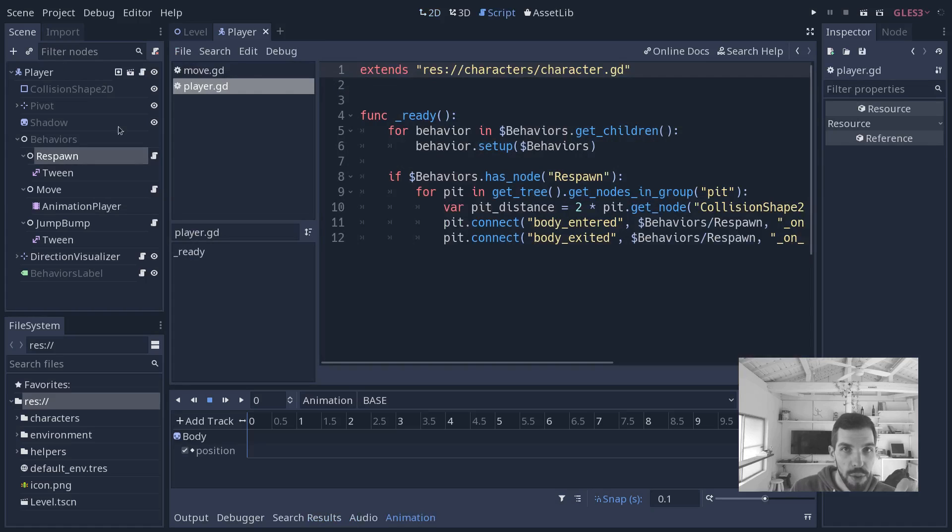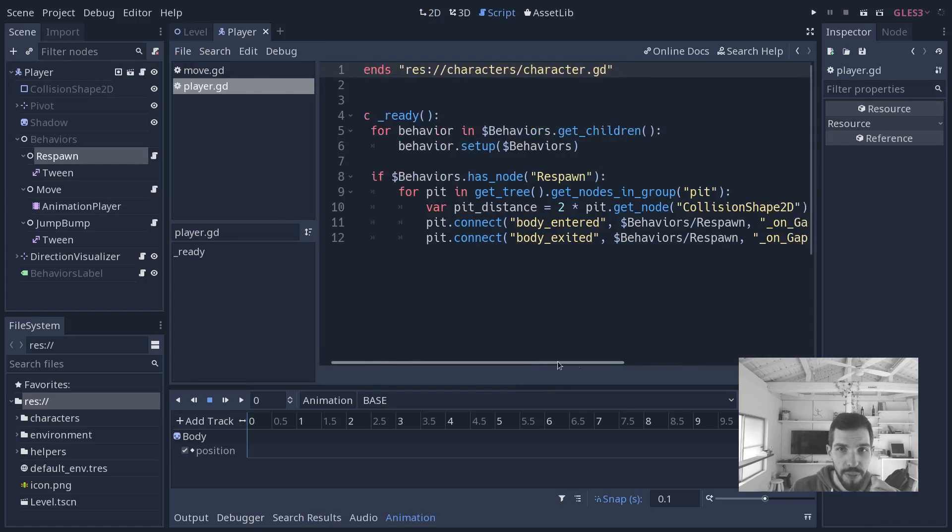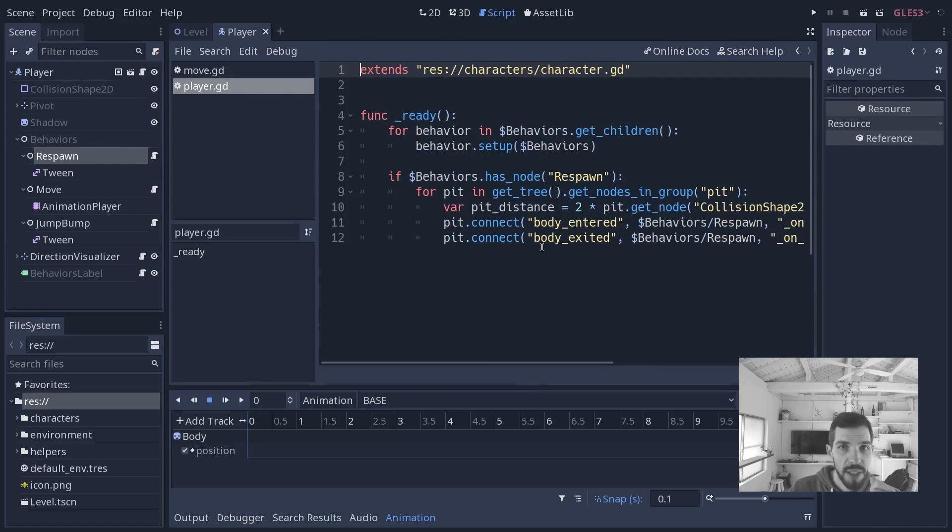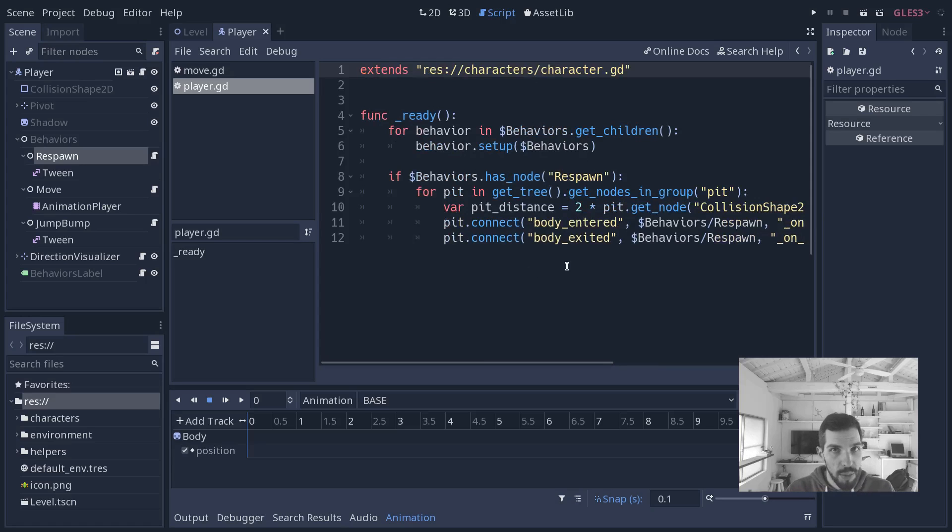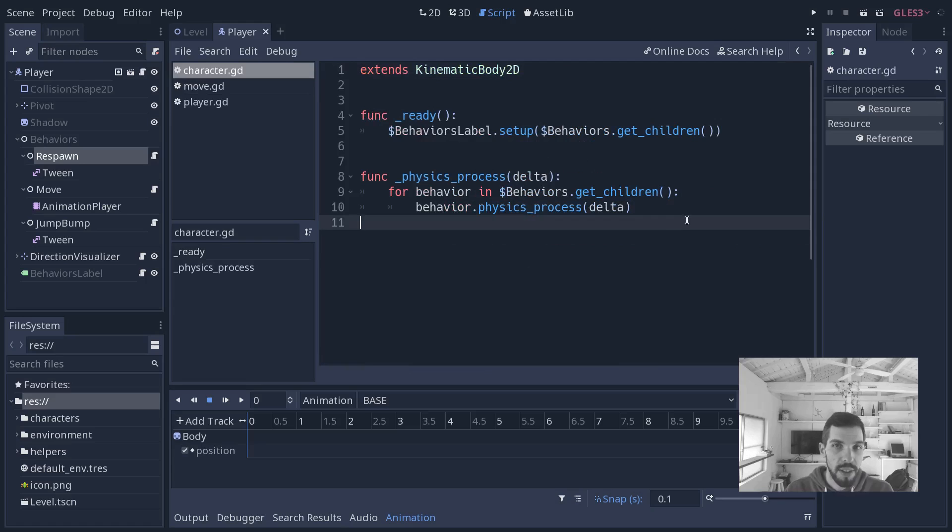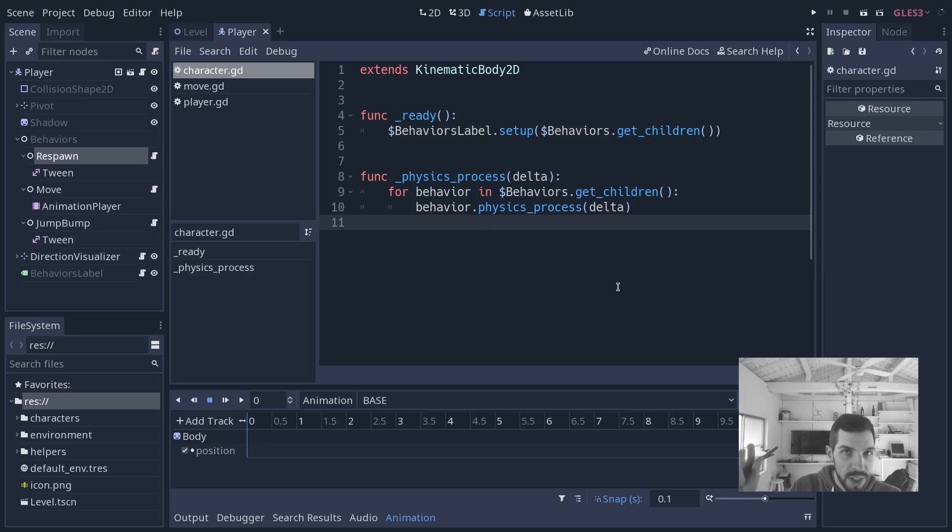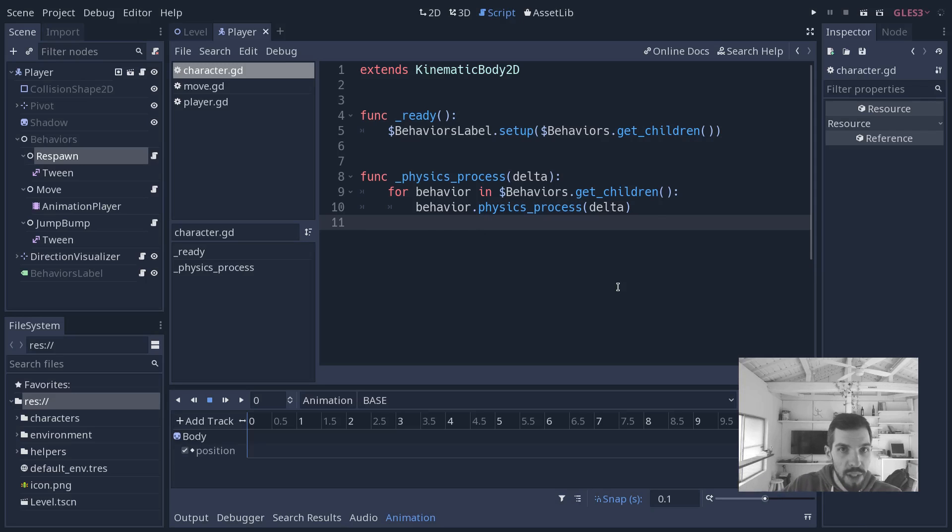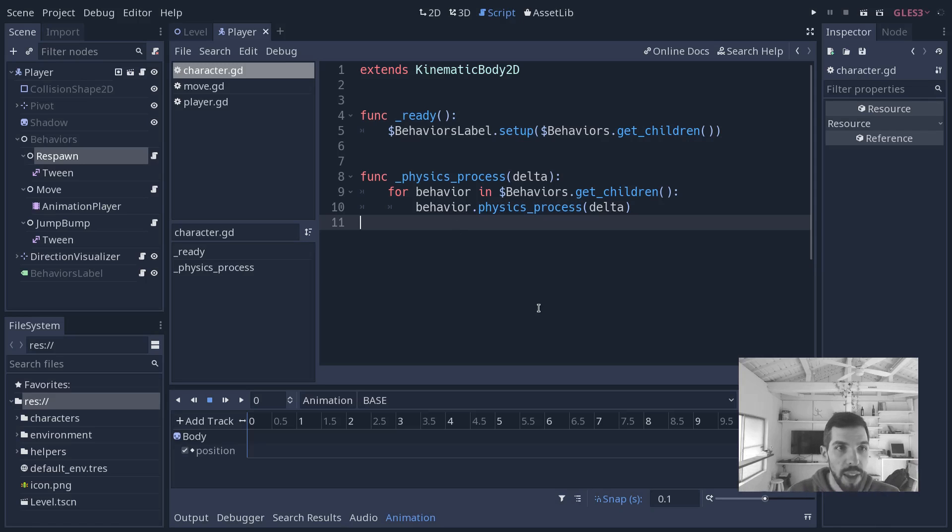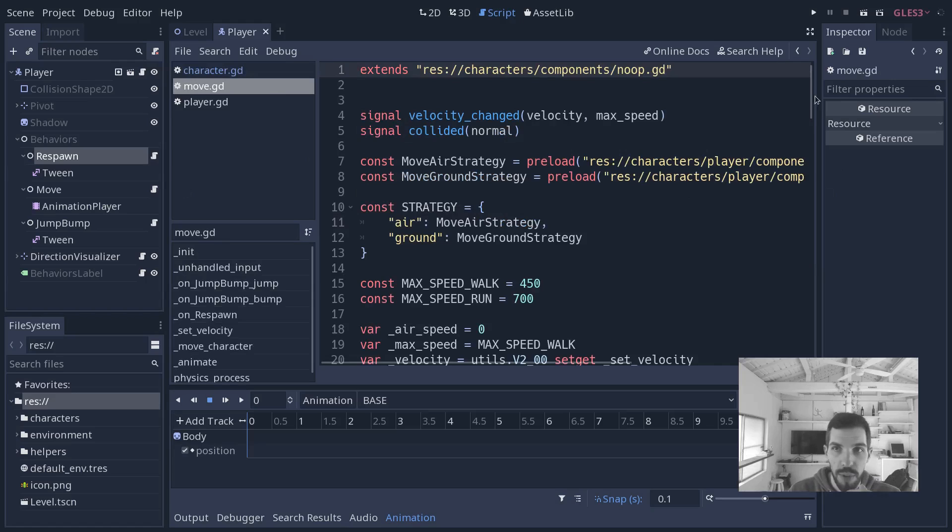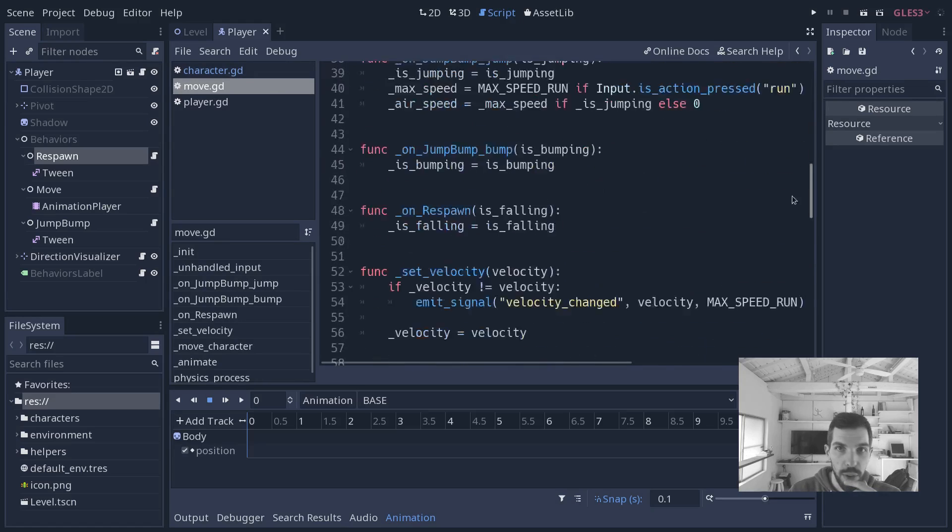The advantage of that approach is if you look at the player script and the character, one just has a few lines of code that are specific to the player, connects a few signals. Then if I go to character, it's just a few lines of code to tell the behaviors to process. That's it. And there's no deactivating like with a finite state machine. It's all being handled in the individual behaviors where you will find the bulk of the code.